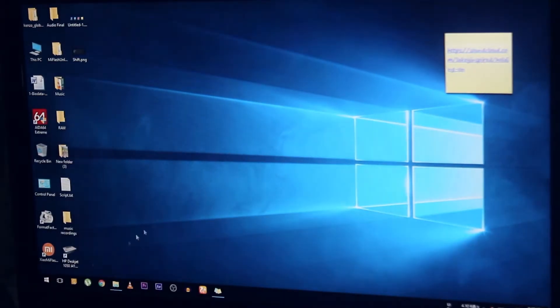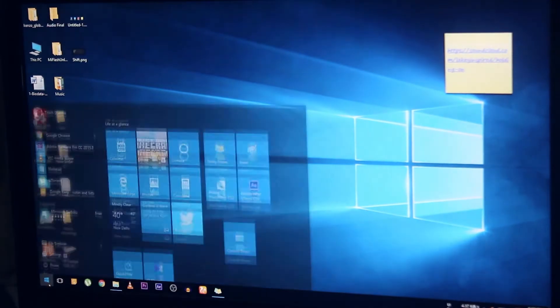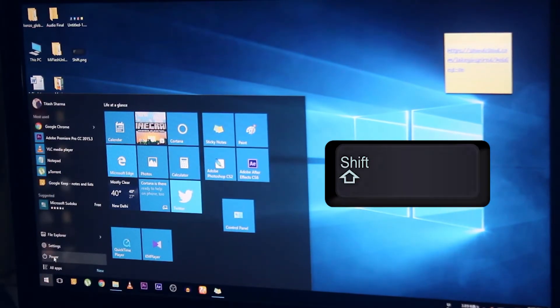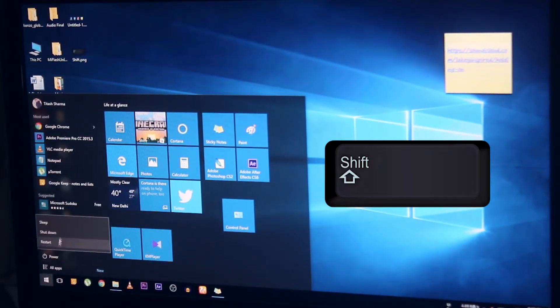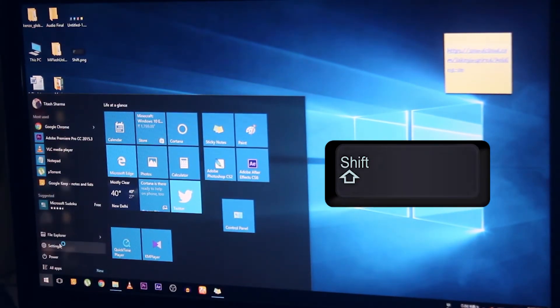And if you are running Windows 10 on your PC, first you need to disable the driver signature enforcement. To do this, hold the Shift button on your keyboard, then go to Start, then Power, then click Restart.